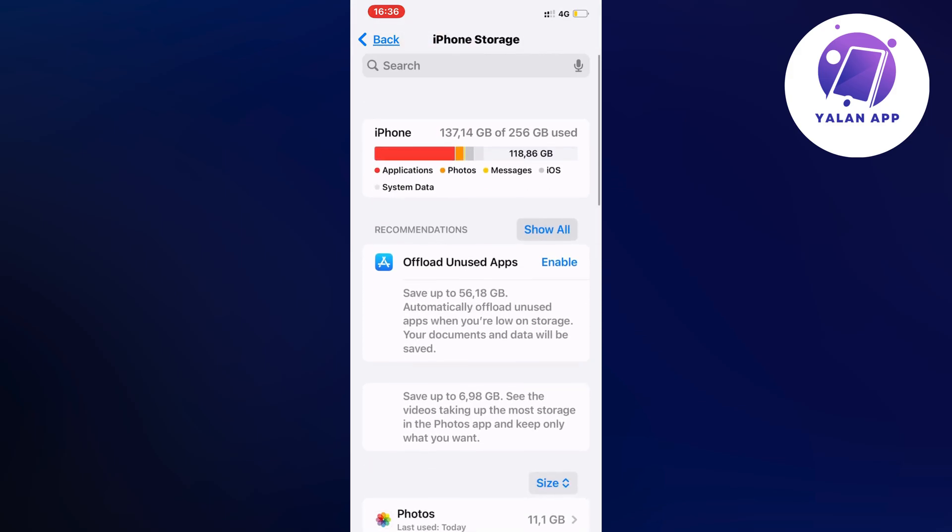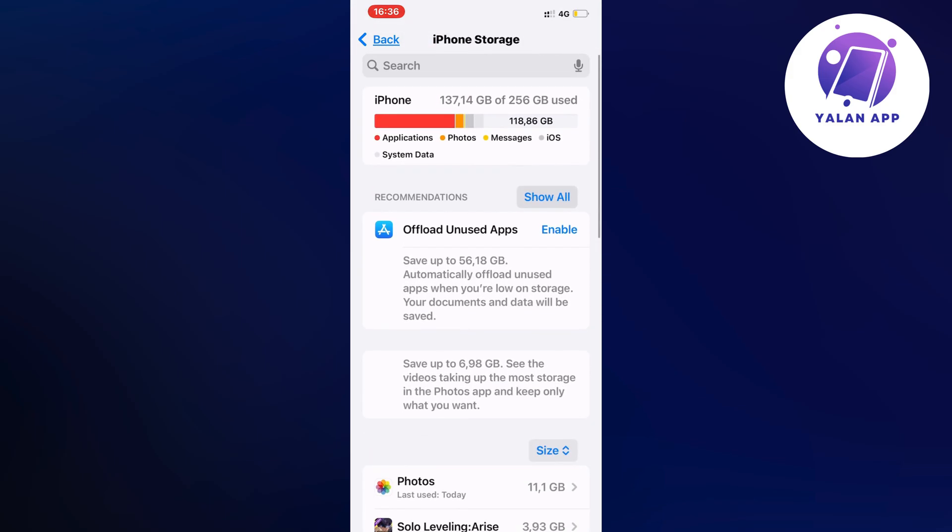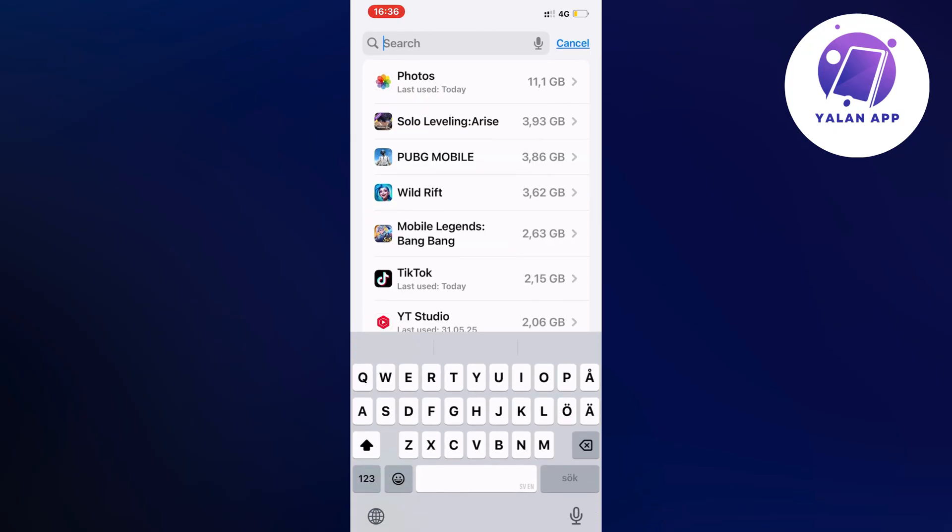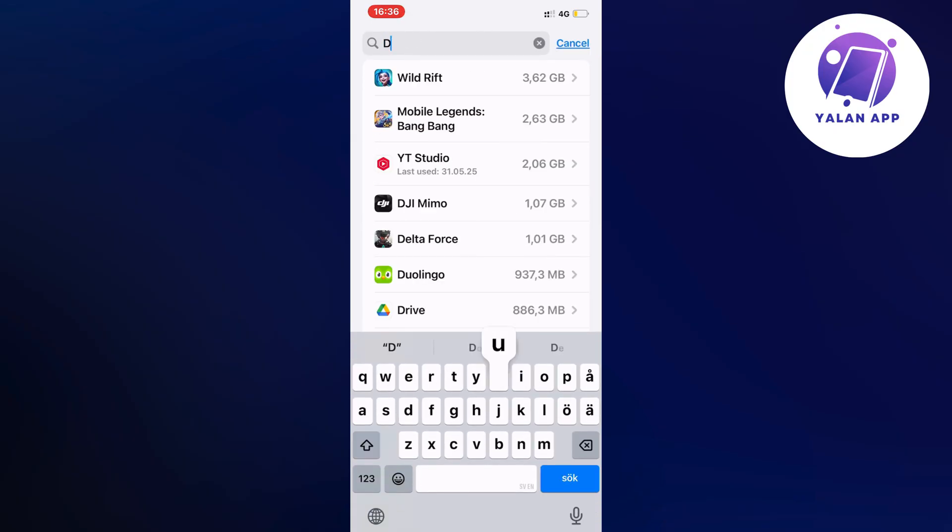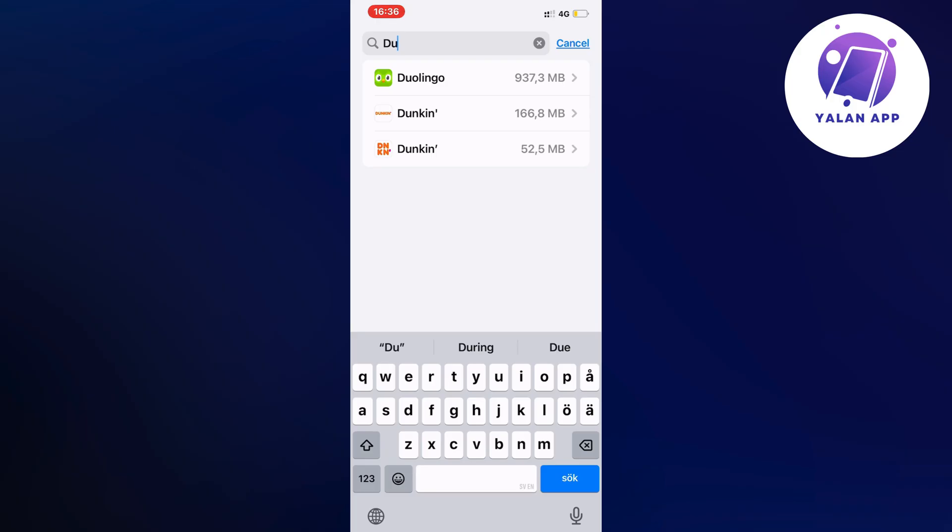When it's done, swipe up until you can see the search bar up top. Click on search, then search for Duolingo and click on it.